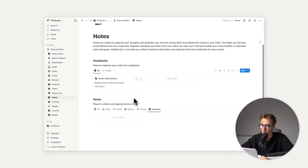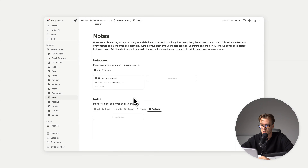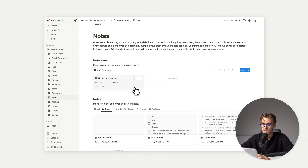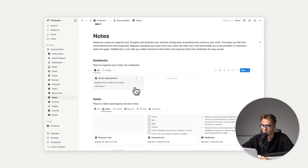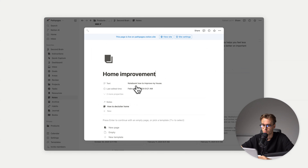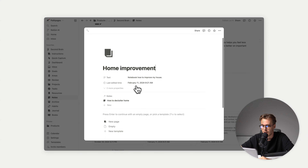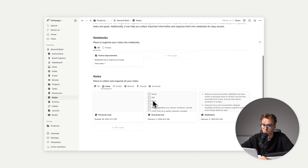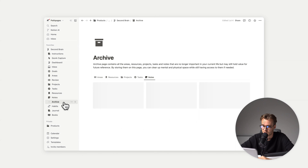Then we have notes. We also have notebooks — so if you have multiple notes specifically for some kind of topic, you can add them to a notebook. For example, if you have a home improvement plan with a bunch of notes, you can add them here under a 'Home Improvement' notebook with a note like 'How to declutter home.' It's an easy way to manage your information.